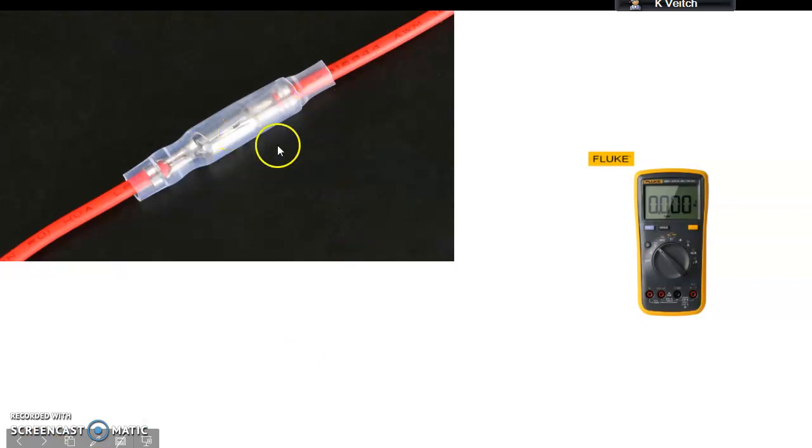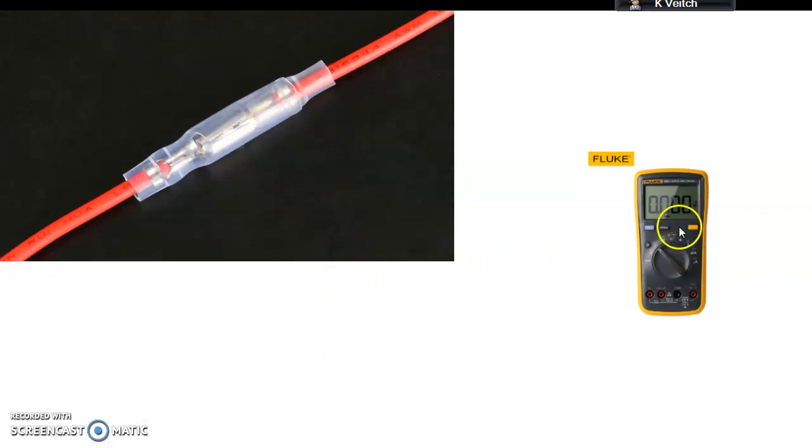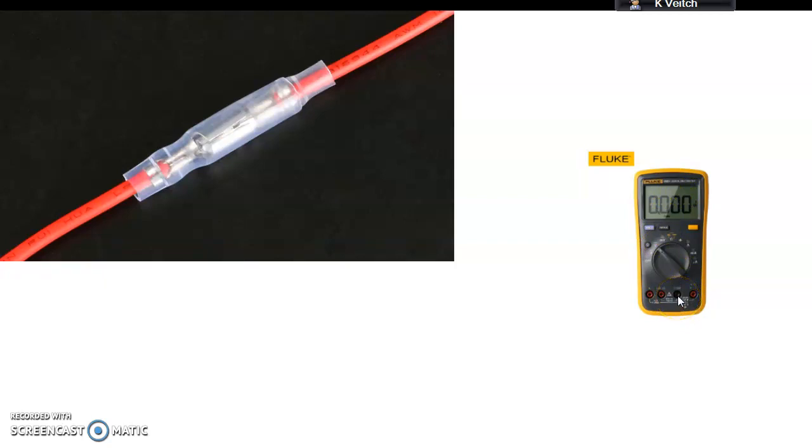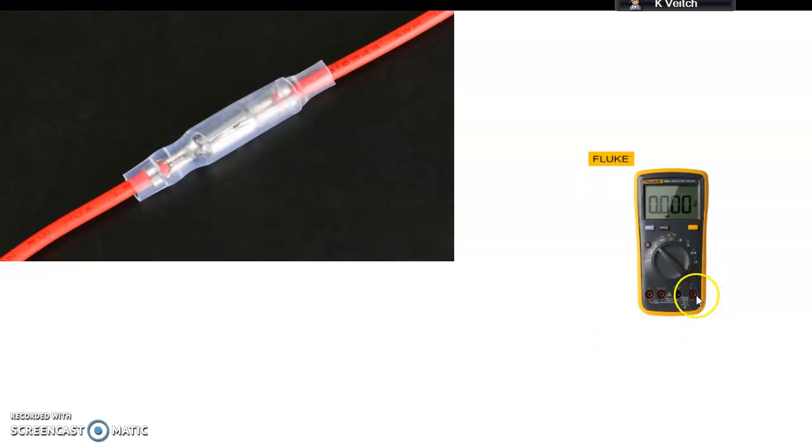Okay, so we've still got our bullet connector here and we've got the multimeter. Now, it's on volts DC but that really doesn't matter. I've got the wires in here so I need you to imagine you've got your black wire going to this connector and your red wire going to the volts one, which I think is this one here. Okay, so you've got your two wires.